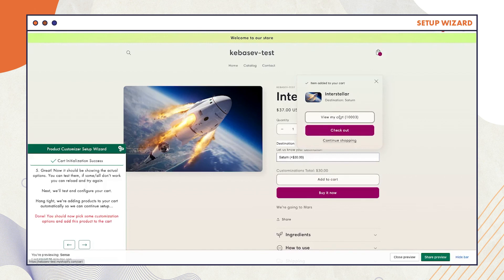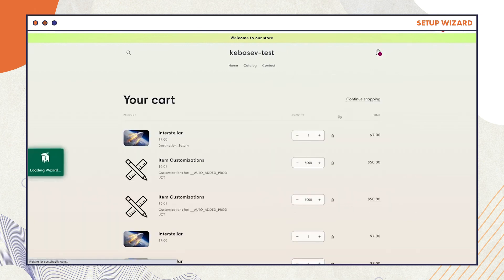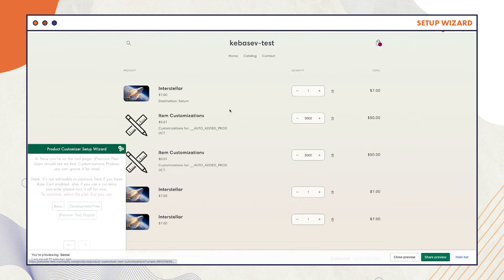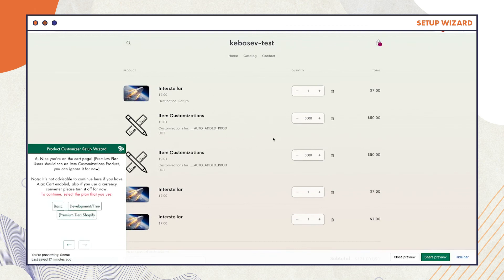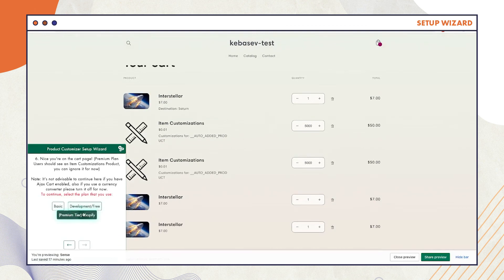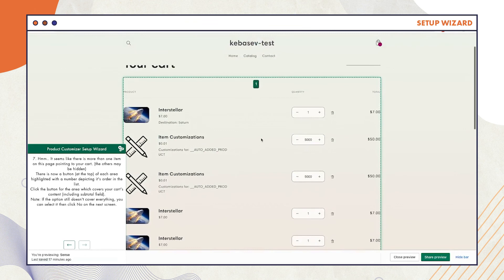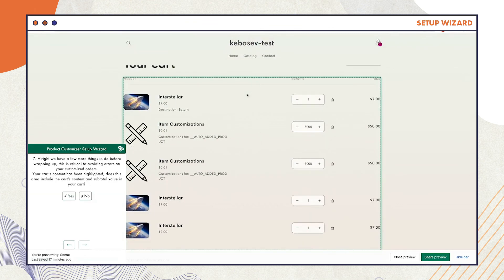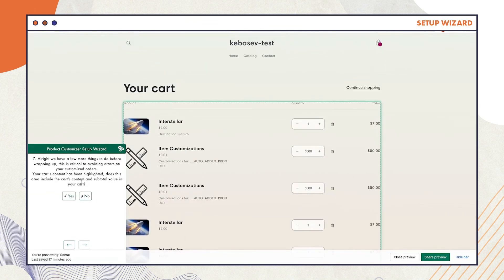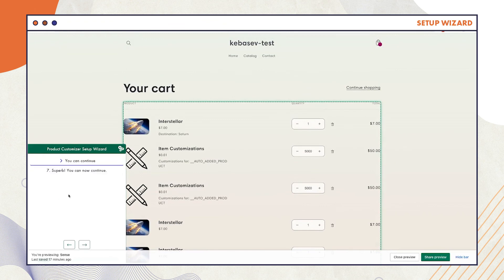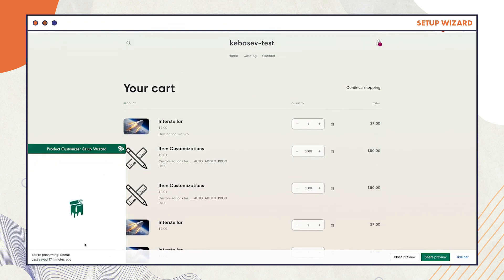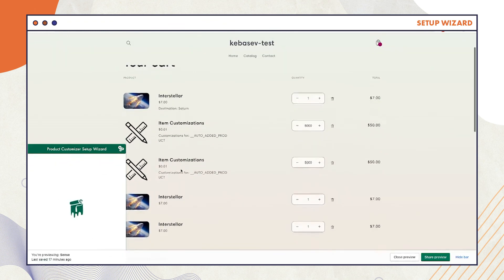After doing this, go to the card page and select Premium Tier. Click the button at the top of the area which covers your card's content. After doing this for Step 7, select Yes, then Continue.